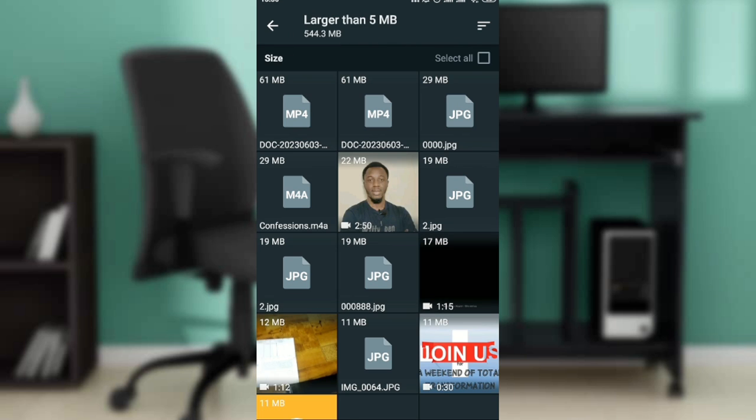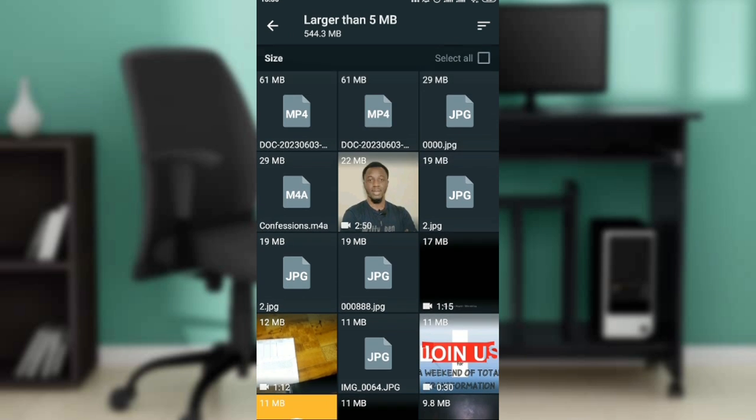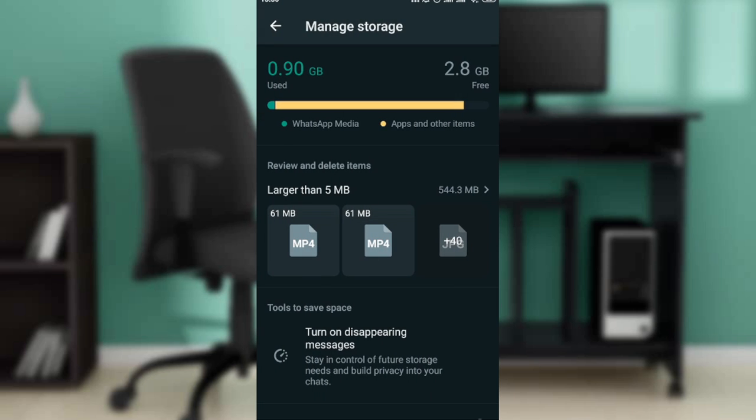So just go ahead and delete and free space. And once you free up space on WhatsApp, I assure you that this problem is definitely going to be fixed and you'll now be able to share your media files as much as possible.